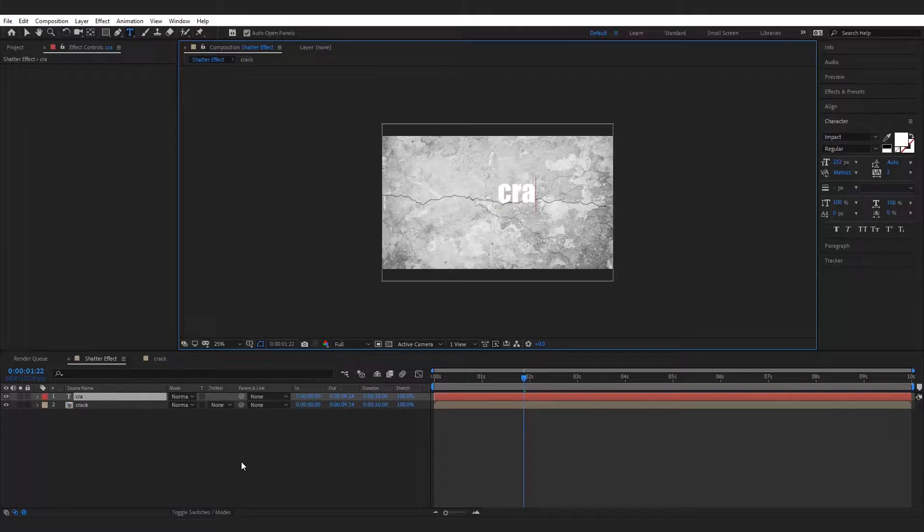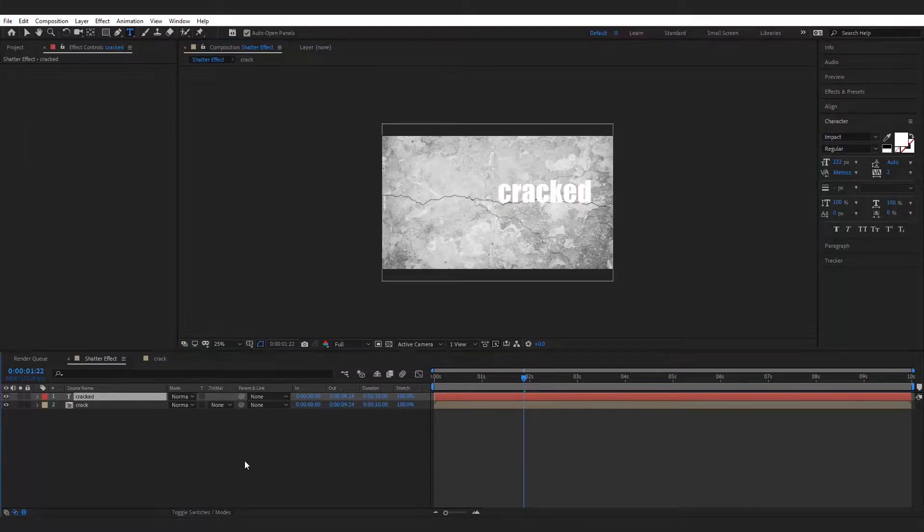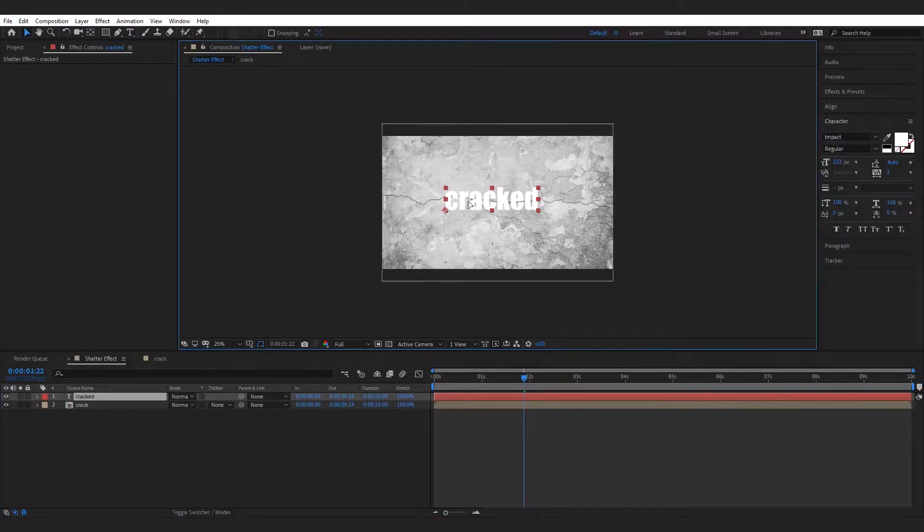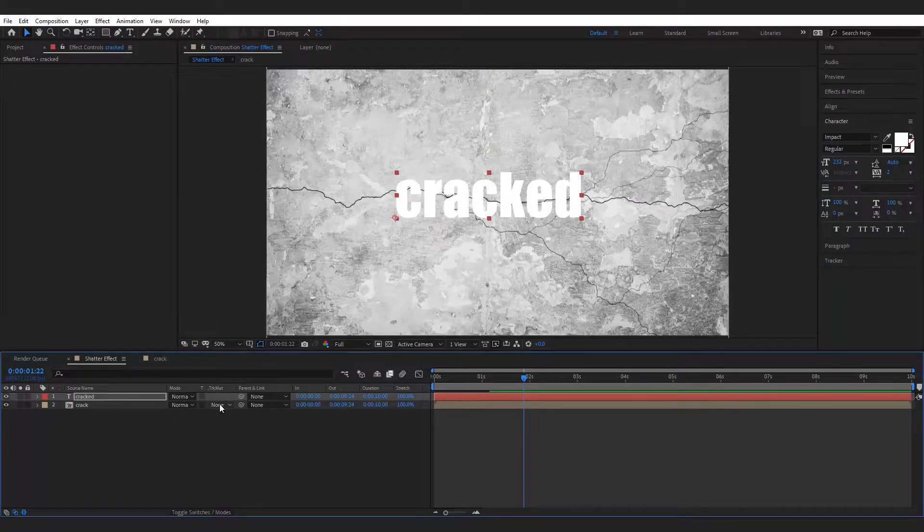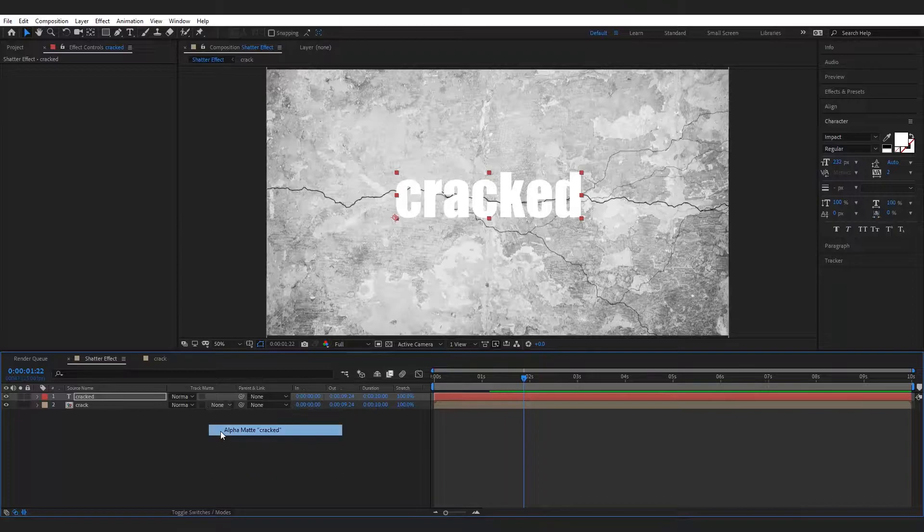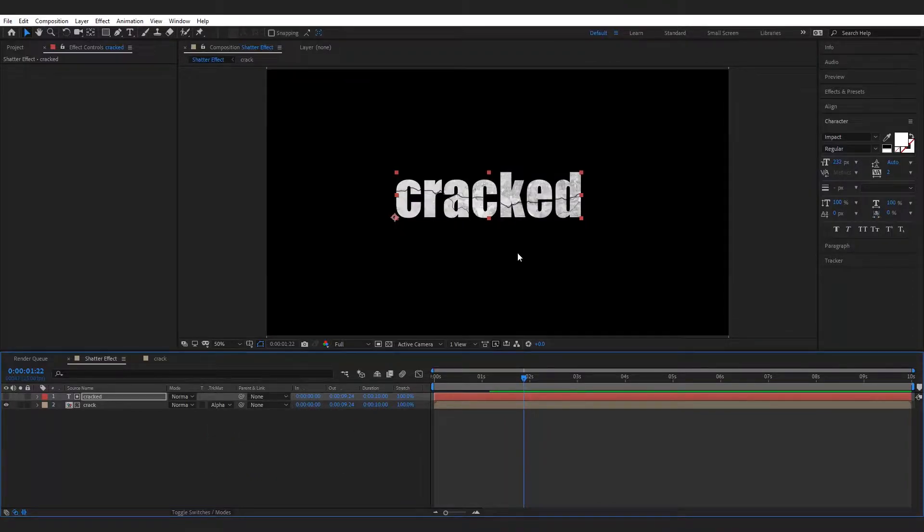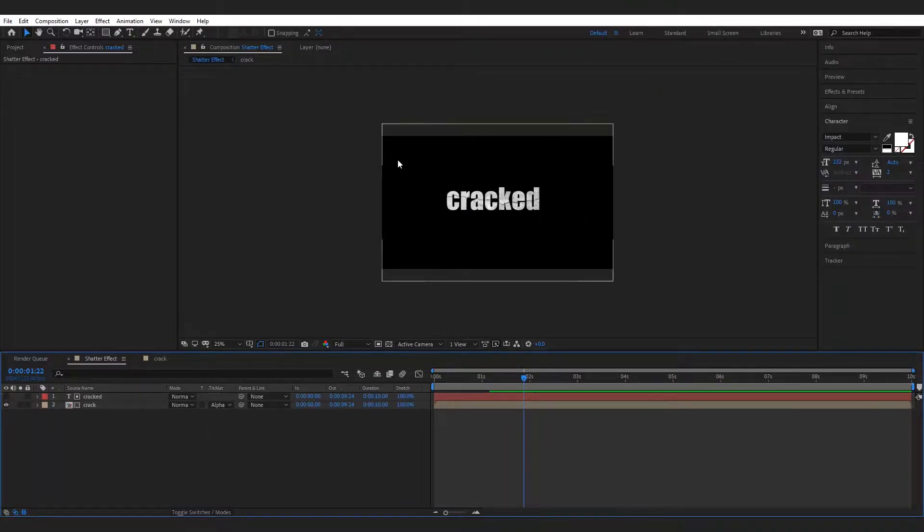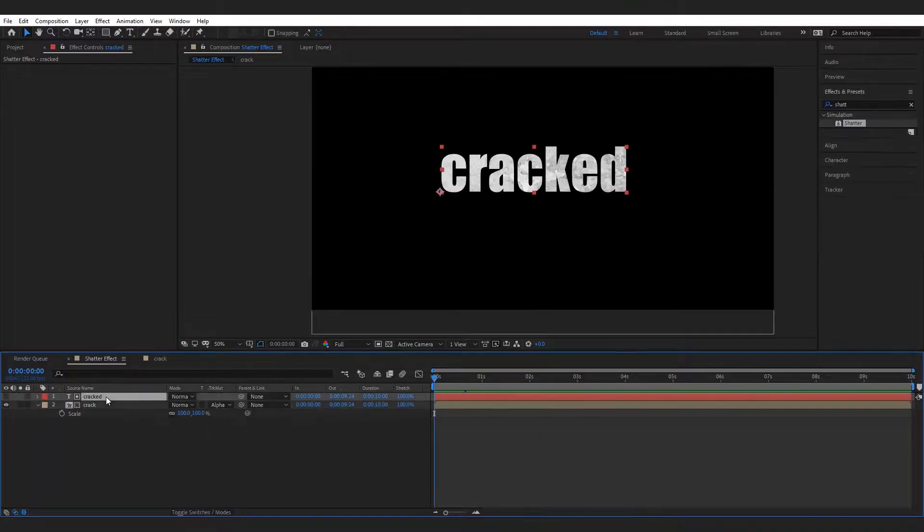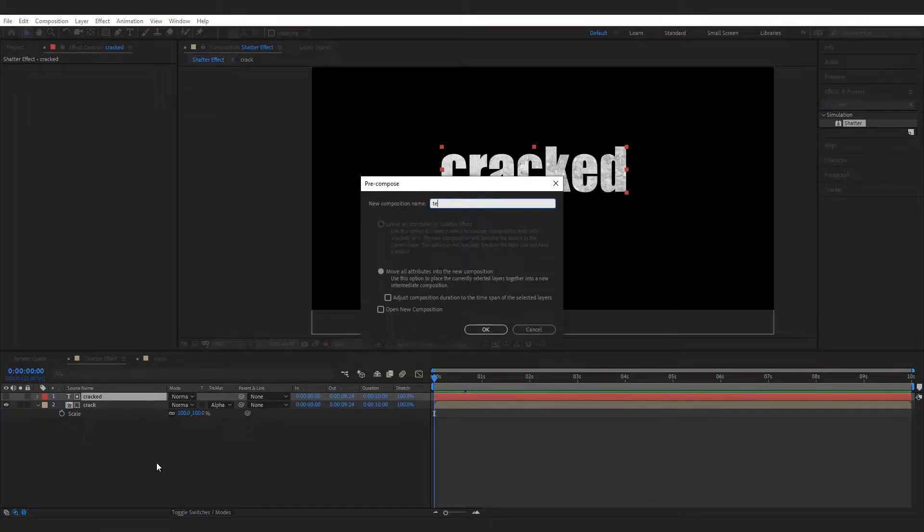Make a new text layer and type the desired text. Now select the crack layer and set the track matte to alpha matte. Now pre-compose the text layer.